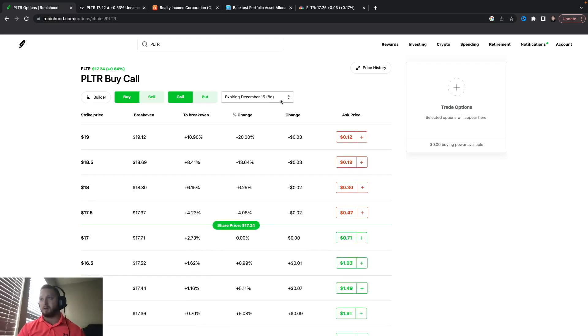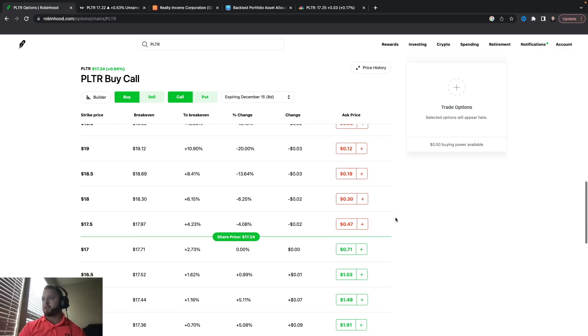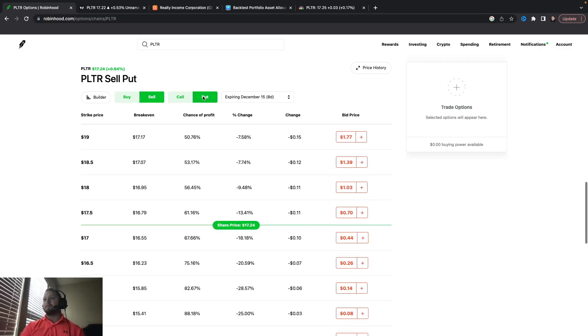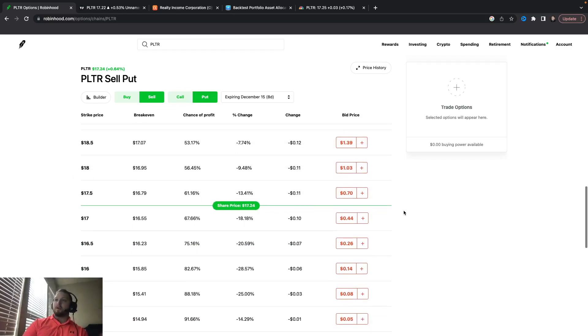And again, you guys are going to see what you're risking to what you're making and this is really not bad. So I actually do have a position on this, obviously not in this account because I don't have any money in my Robinhood account.